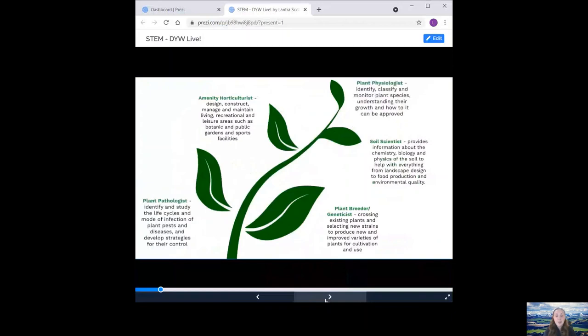And a plant physiologist. They identify, classify and monitor plant species, understand their growth and how it can be improved.